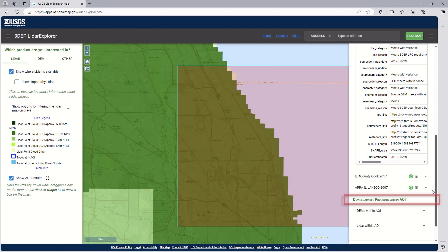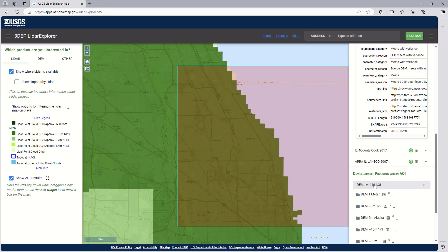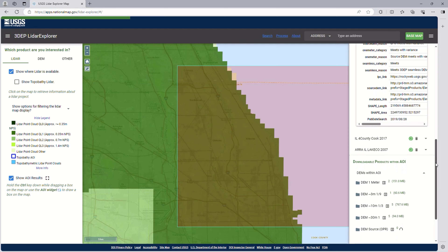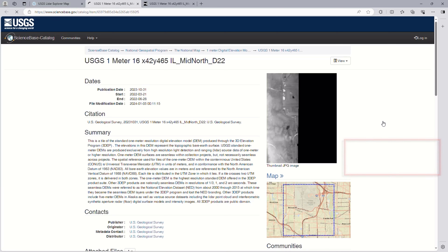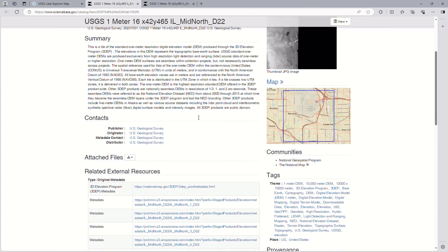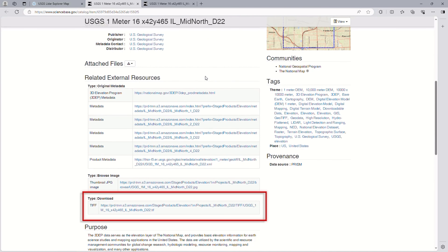Under the downloadable products, we can see the DEM and LiDAR point cloud files offered by resolution and file size for easy comparison. Hovering over any of the results will display the extent of the data on the map. To download the data, we can select the download icon or the links. The link will take users to the ScienceBase catalog where more information about the products can be found, as well as a link to the data download.